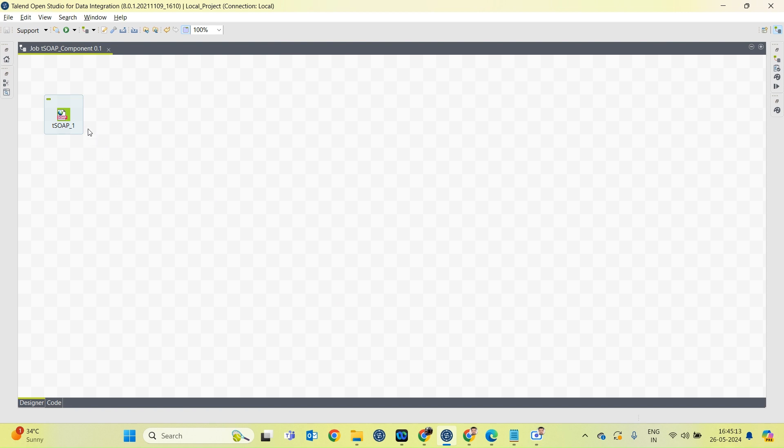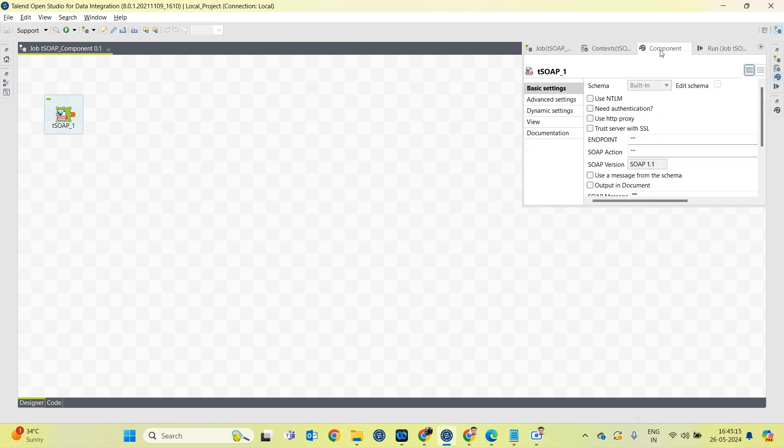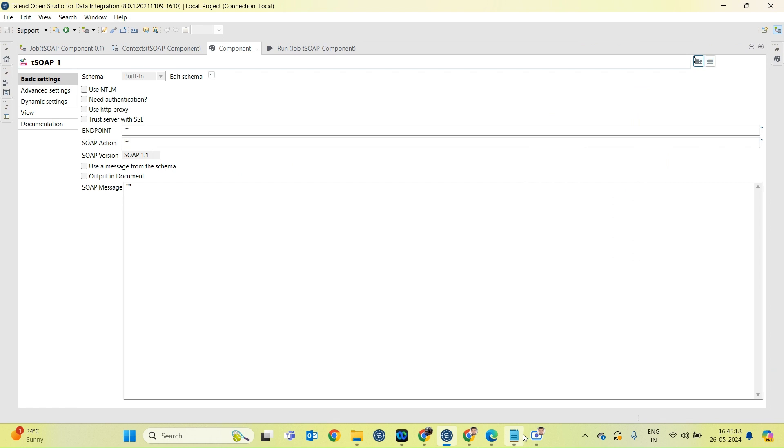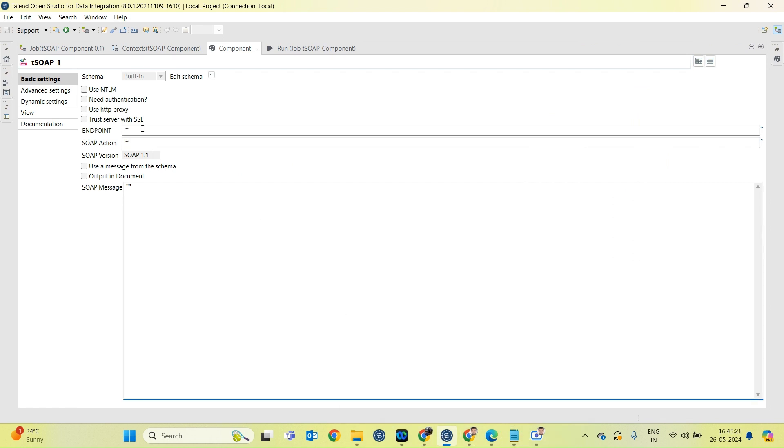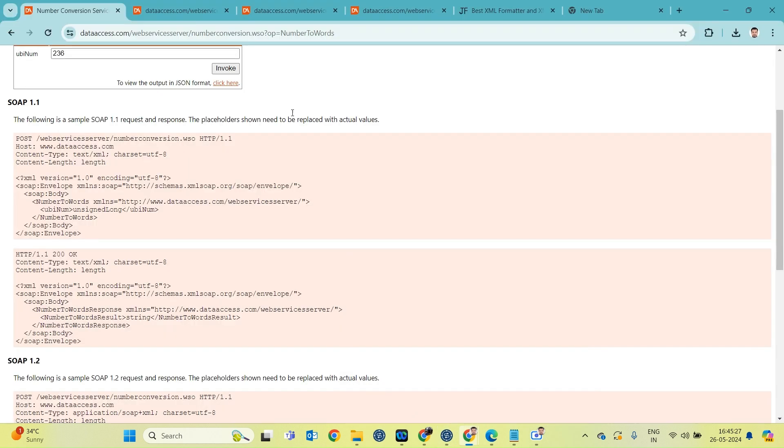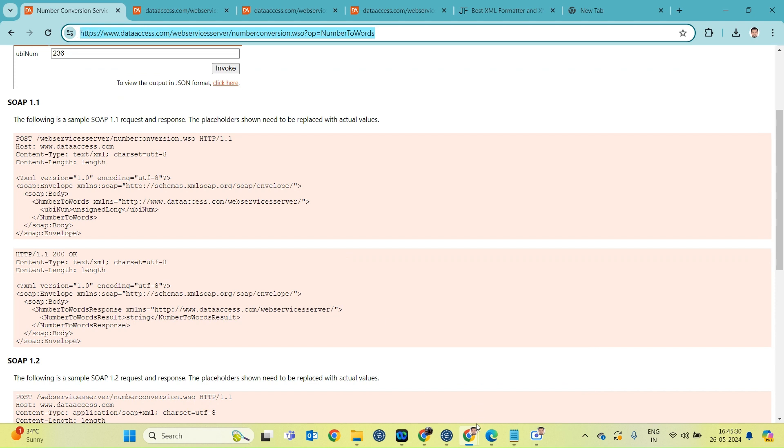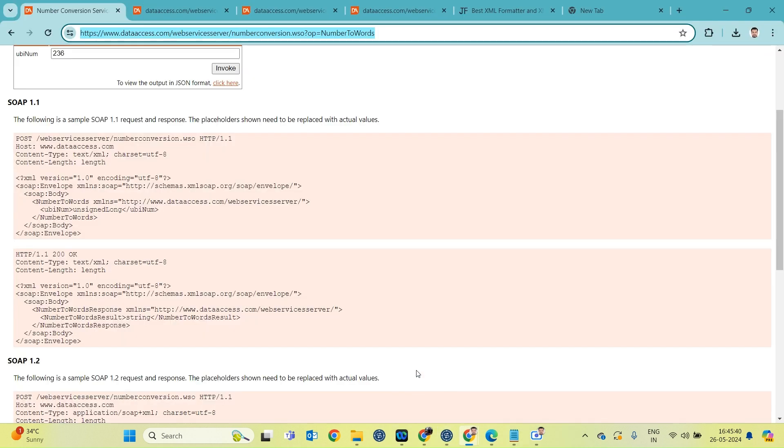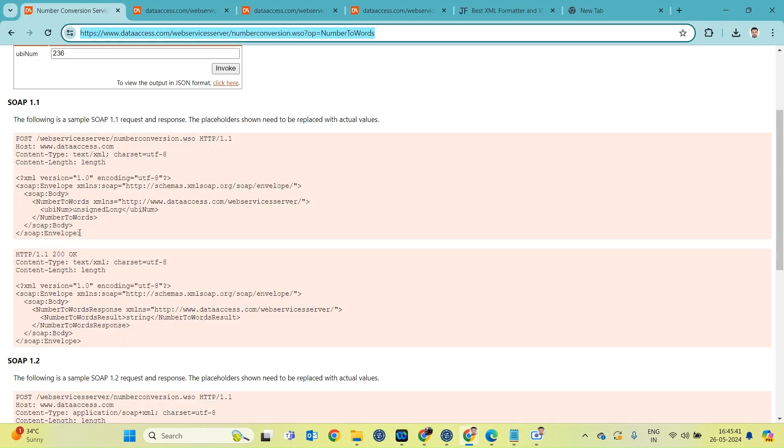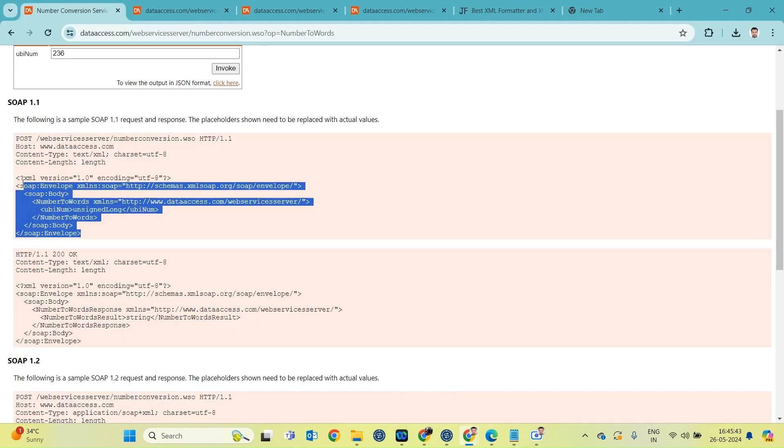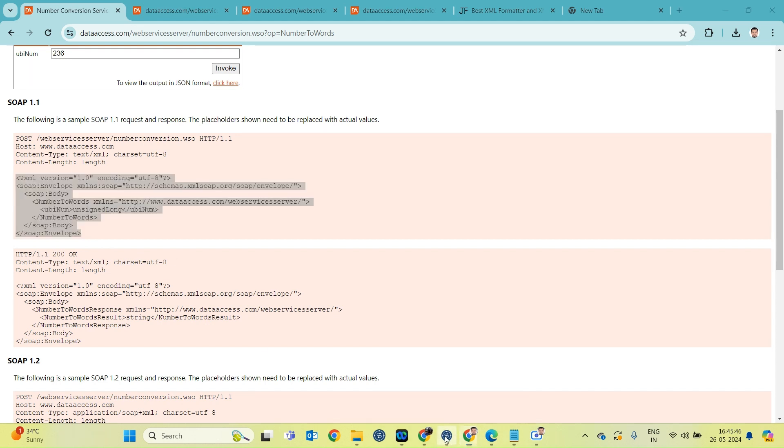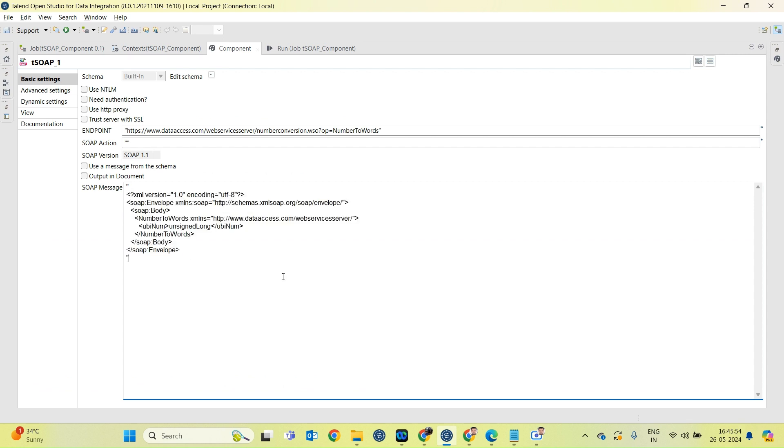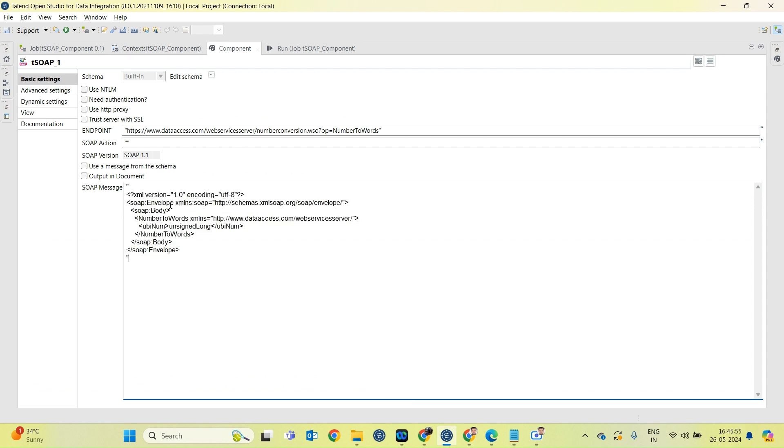So we have tSOAP component in Talend. Let's go to the configuration. Firstly, we will have to specify the endpoint to which we are going to connect. I am copying this entire URL and putting it over here. The next thing I will need is the SOAP message or SOAP envelope. I will get the SOAP envelope from the request part. I am copying this request part and putting it inside the double quotes. Since I am putting this entire envelope inside the double quotes, the other double quotes need to be escaped.